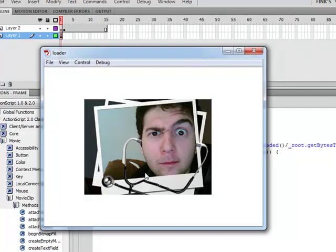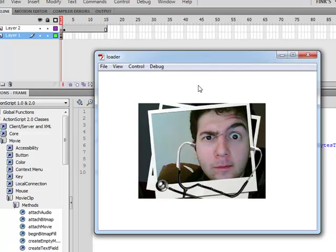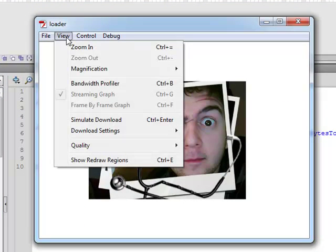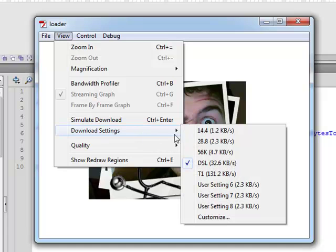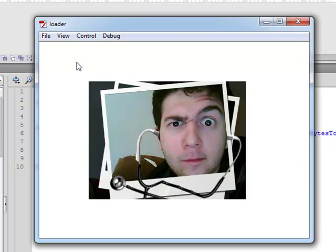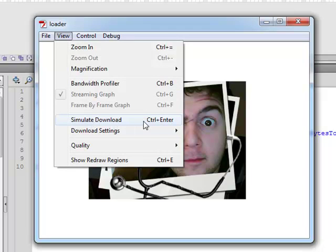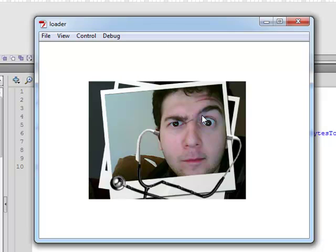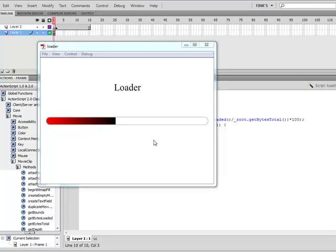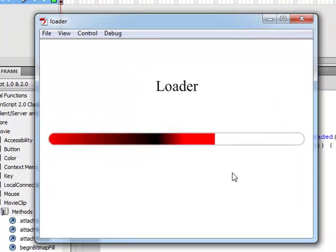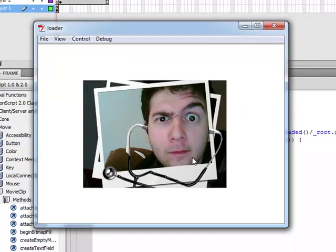Here's how we test it in Flash CS4. Under the view menu there's 'Simulate Download.' Under download settings you can choose the rate — let's say 56 kilobytes. Press Ctrl+Enter to test the movie, then Ctrl+Enter again to simulate the download. You can see it loading progressively, and once it finishes loading it goes to the next frame, which has a picture.